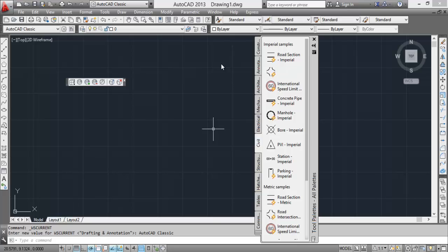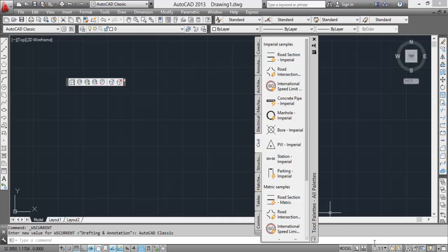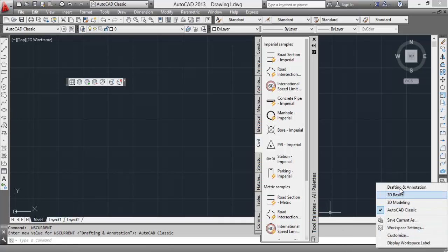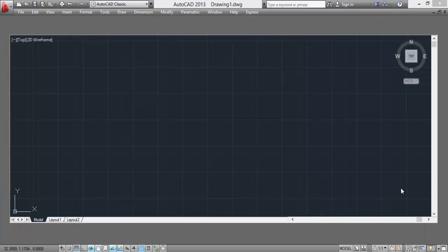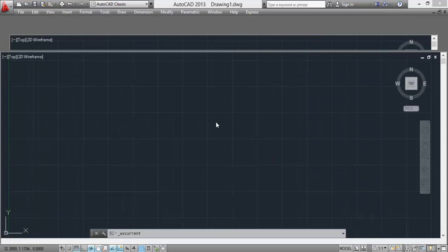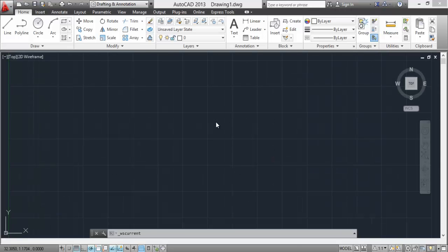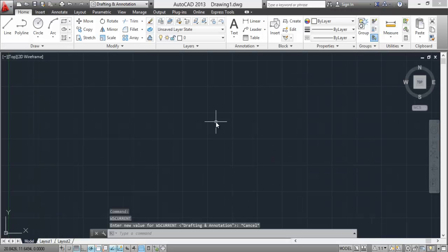There is no big change from one workspace to another. You can switch your workspace using this gear icon also. Click on this and go back to drafting and annotation, and we are back to drafting and annotation. Now we have some quick access tools here.